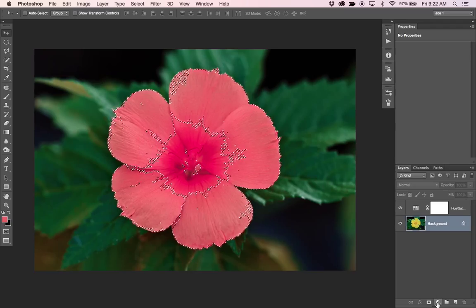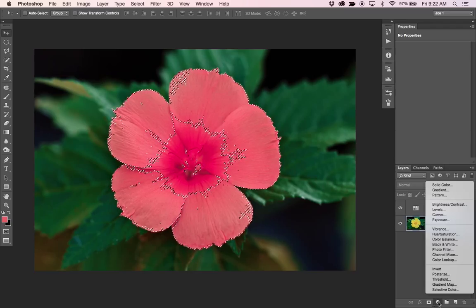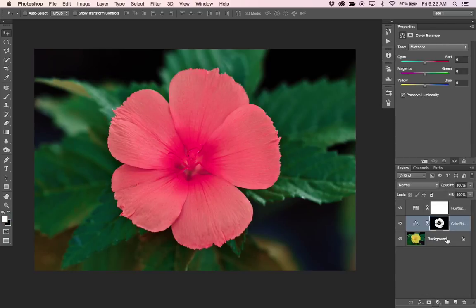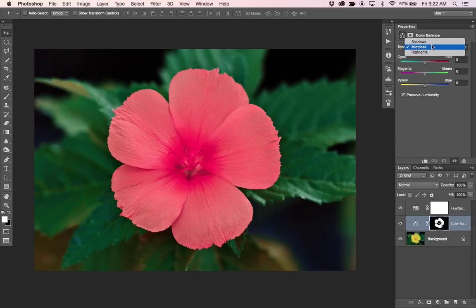Now I can load that selection into a layer mask on, let's say, a color balance layer. And now we can affect the highlights, shadows, and midtones of the outer portions of these flower petals.